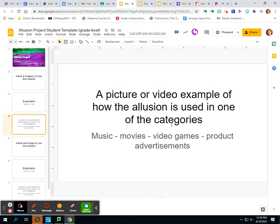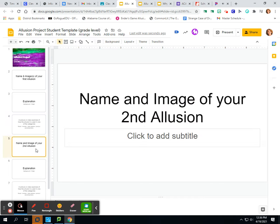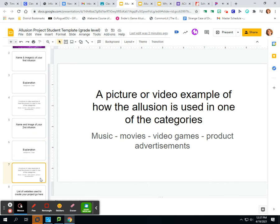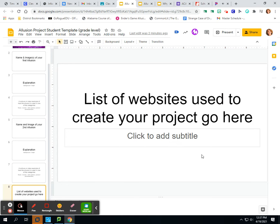Remember, in the Prezi she had examples of Pandora's Box from just about every aspect — music, movies, video games — but you only have to find one. Then you're going to do your second topic: name your second illusion, put an image that relates to it, then an explanation of it. Look it up and write about the story of how it was created. Then add a picture or video example of how that illusion is being used — maybe in a movie or a video game. Keep a list of all the websites you use and put them on the last slide. There should be a minimum of two.